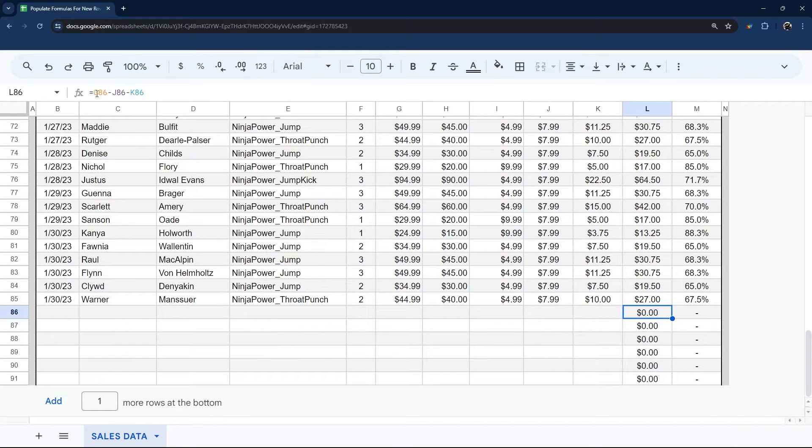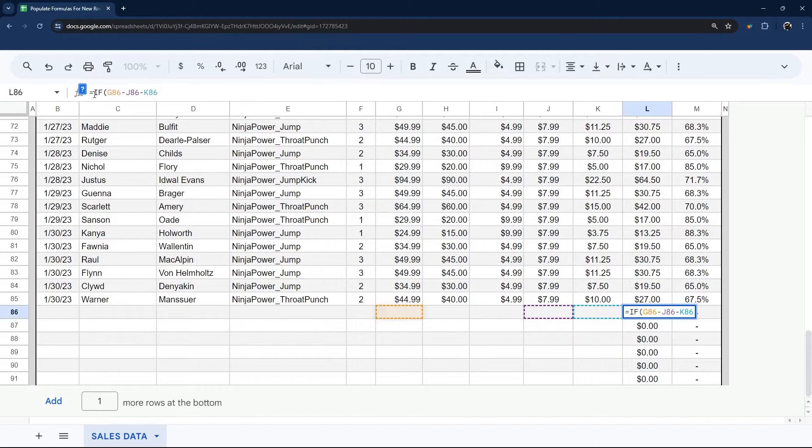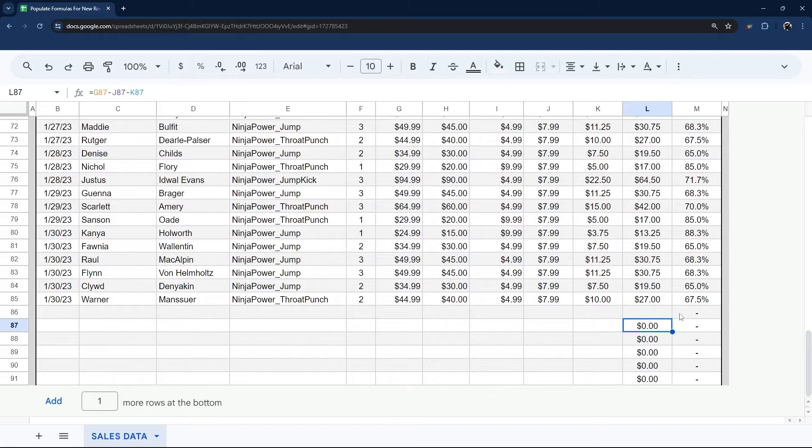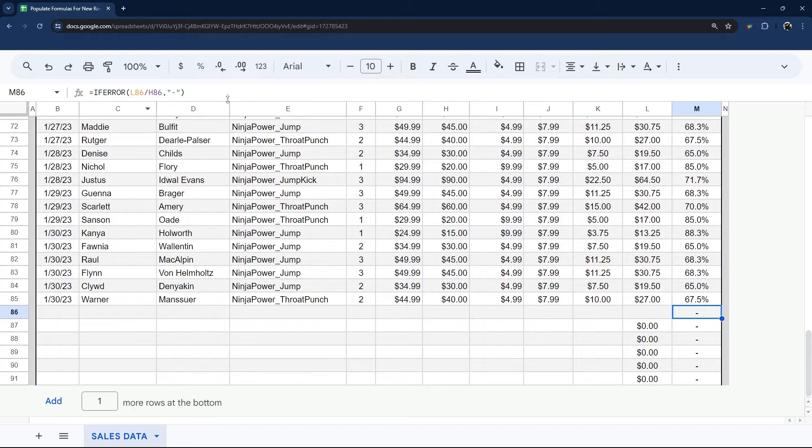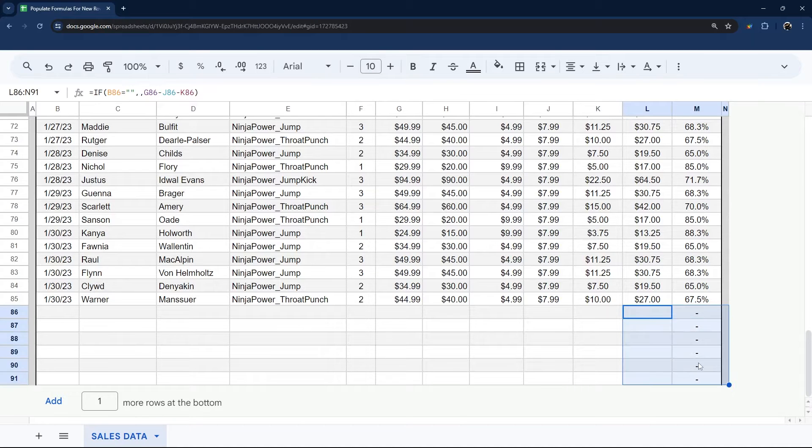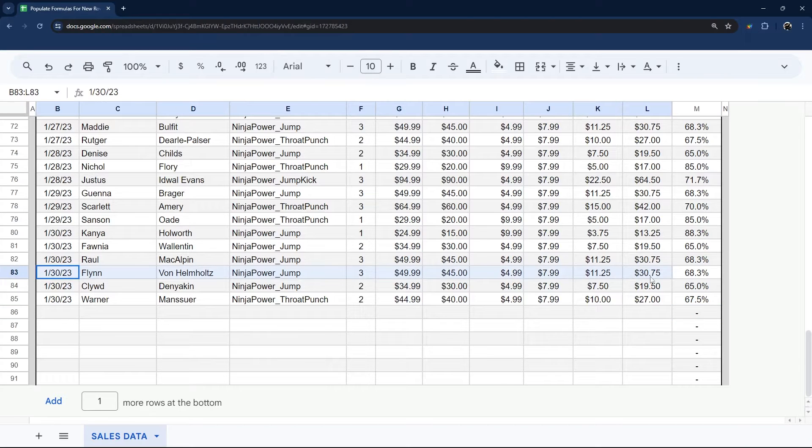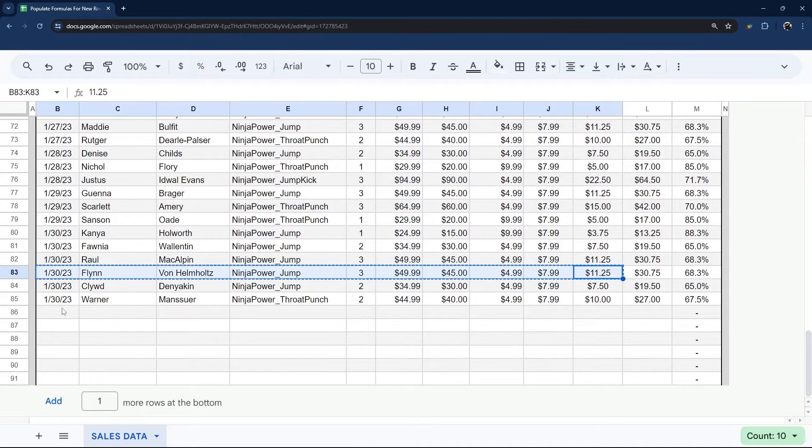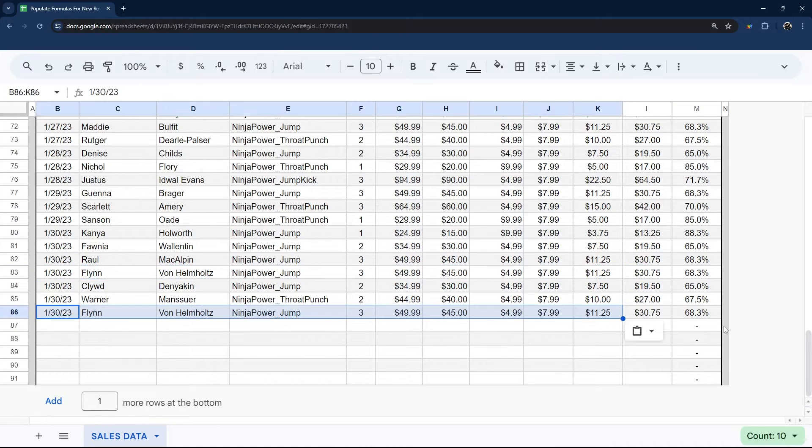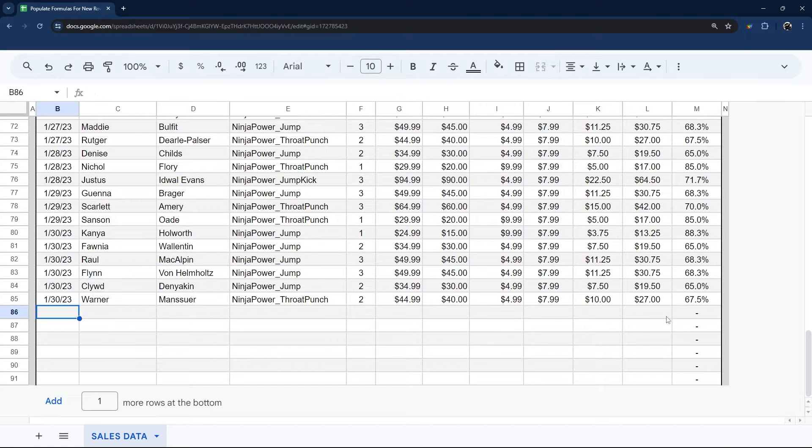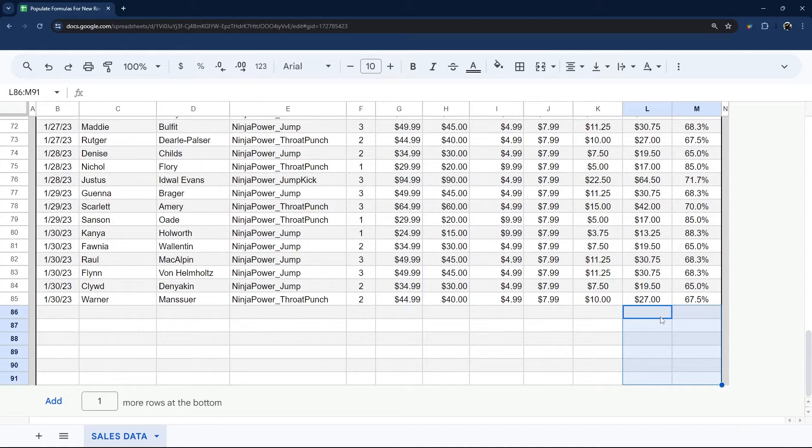Another thing you could do is say, if B86 equals blank, and then do nothing. So you can do the same thing here, or leave it like that. In this case, if we drag that down, you can see now that's blank, and this is there. And so if we just copy, for example, a row down here, you can see now automatically fills. So that's a couple of ways you can deal with that.